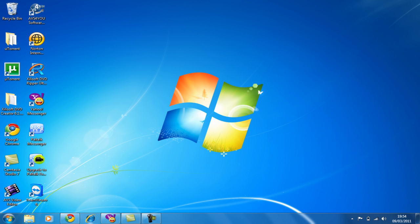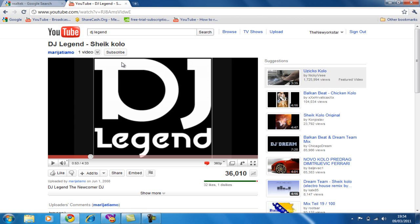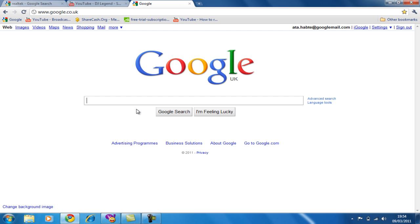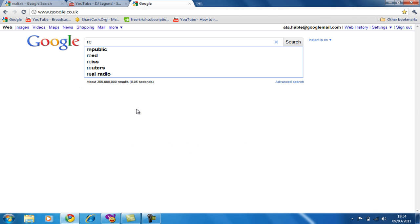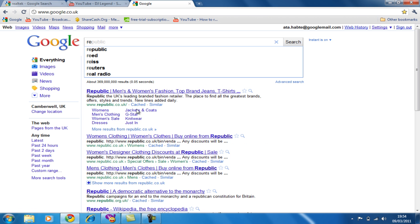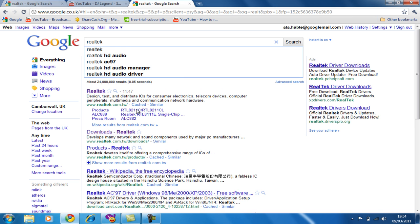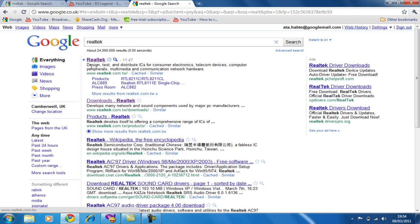First, open your browser. And just write this and click the first one.